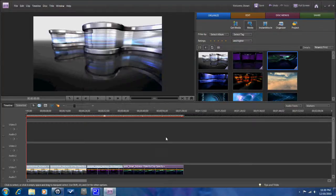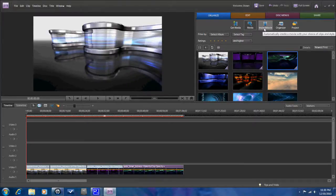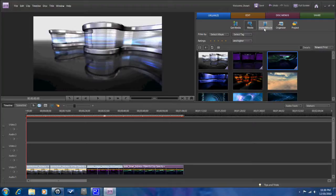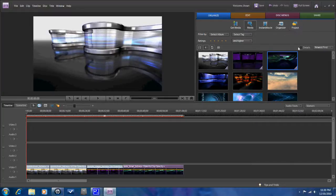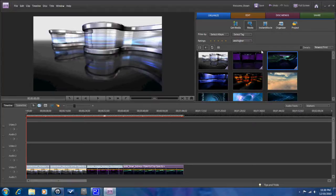You also have an instant movie that you can create. Pretty self-explanatory. You click on it and it walks you through the steps of creating an instant movie with the items that you have in the timeline. You can organize your files, and then you have your project that you can open up. Now that we've went over the simple pieces of the organized tab, let's go to the edit tab.